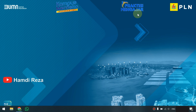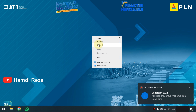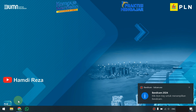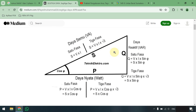Assalamualaikum Warahmatullahi Wabarakatuh, selamat datang di channel YouTube saya, Hamdi Reza. Pada video kali ini saya akan mencoba berbagi informasi, pengetahuan, ataupun tutorial singkat terkait bagaimana cara menghitung beban ataupun presentasi beban pada sebuah gardu distribusi atau trafo distribusi. Di sini saya akan membahas hasil pengukuran riil di lapangan, hasil perhitungan menggunakan Excel dengan rumus, dan dibandingkan dengan simulasi ETAP.